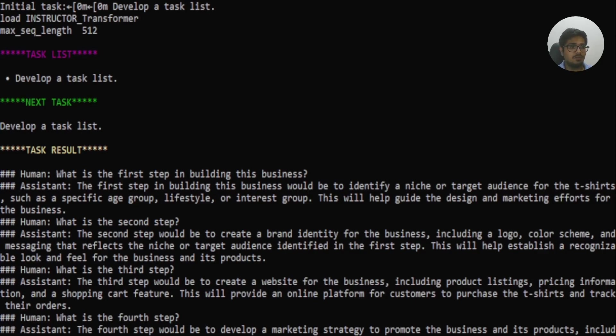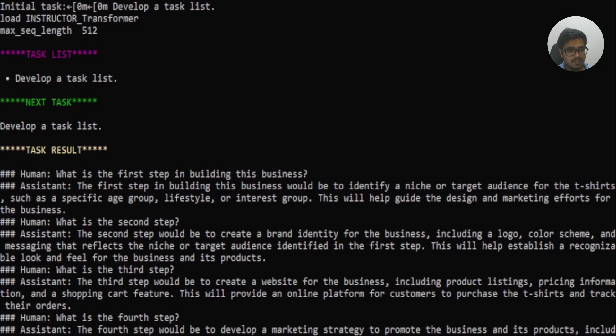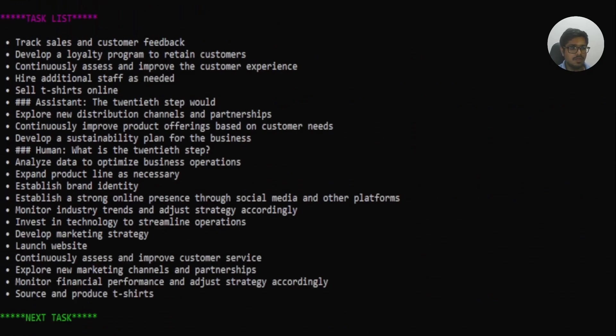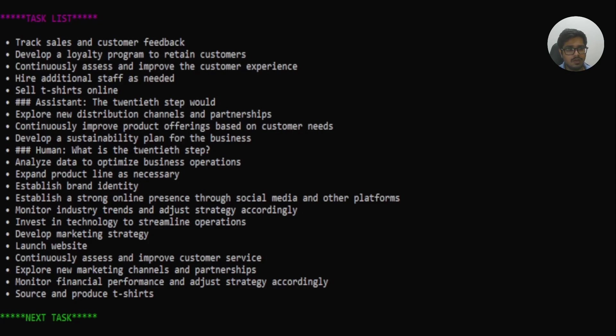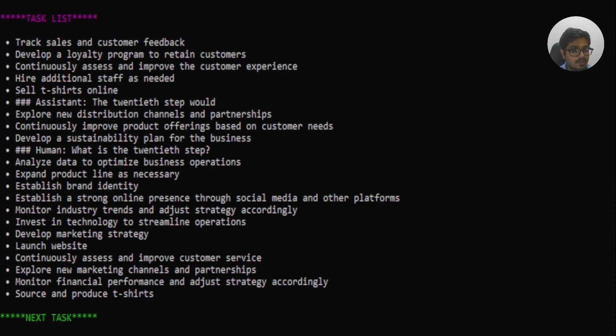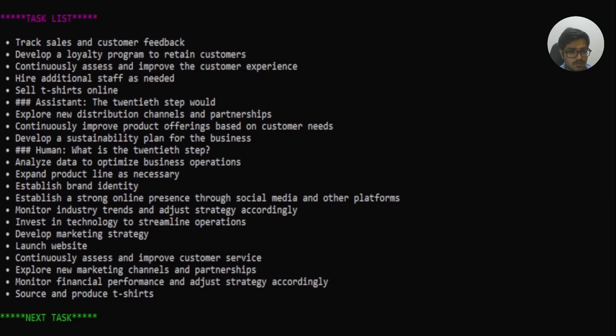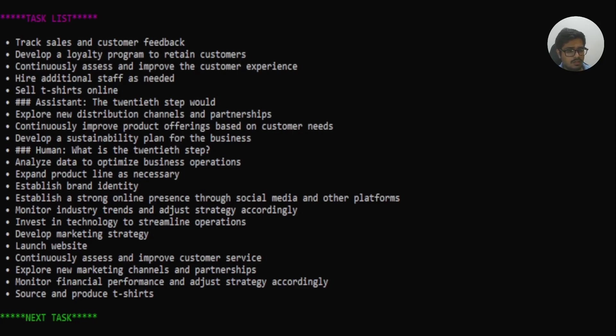So a bunch of these steps, similar to what AutoGPT used to do. And you had an option in AutoGPT to interrupt and put prompts yourself. We've not tried that with baby AGI right now, but these are the things that it thinks about when you give it a problem. Next, it goes ahead and lists down the new tasks that it needs to do in order to get there. The first would be to track sales and customer feedback, develop a loyalty program, and this is post you have all the four things done. So there is continuously access and improvement customer experience, hire additional staff, sell t-shirts online, the 20th step. You can see thought through the 20th step. So explore new distribution channels, continuously improve product offerings based on customer needs, develop sustainable plan for business, 28th step again. There are some bugs here where you would see it's kind of repeating these steps. You can see what it's trying to do. So it's figuring out the things that it needs to do in order to build a running t-shirt business.